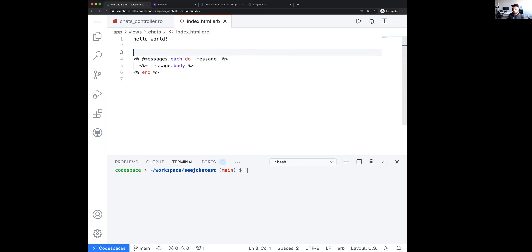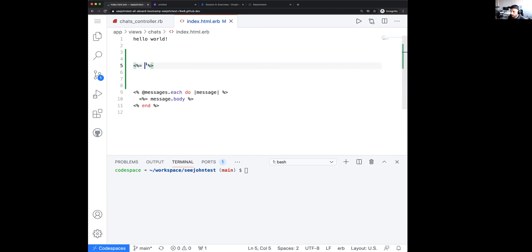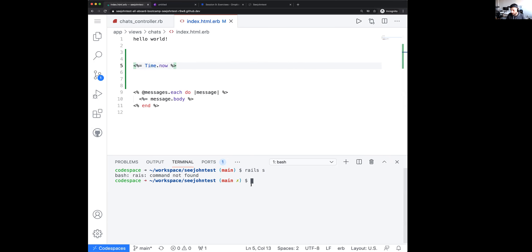The first thing you need in a view is the ability to output something. When you want to output something, you use the ERB output tag: `<%= %>`. It evaluates the Ruby code inside. So I can do something like `<%= Time.now %>`. I'm going to start my server now.